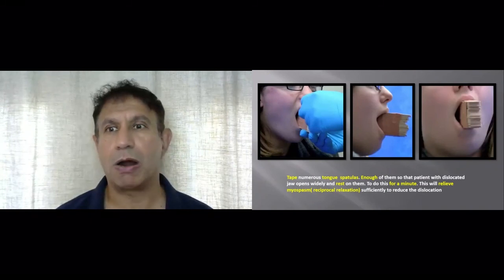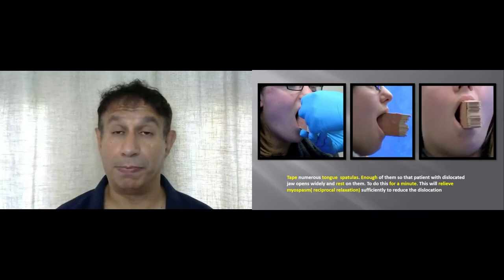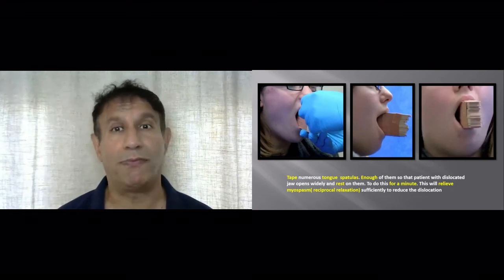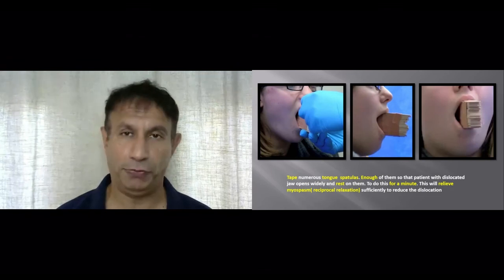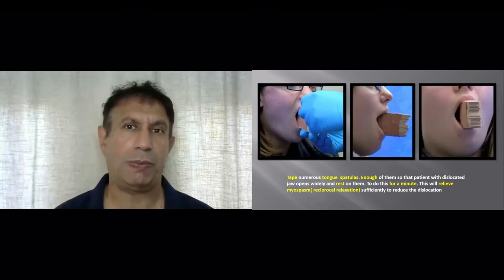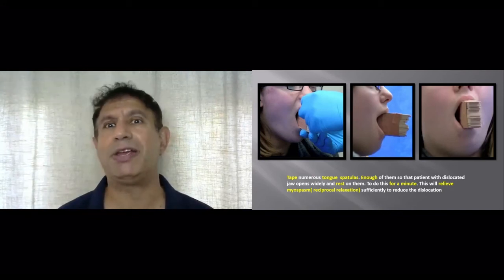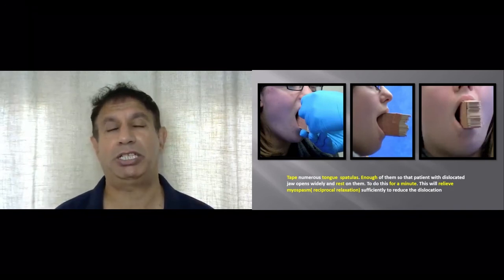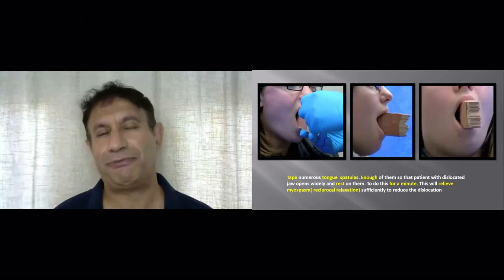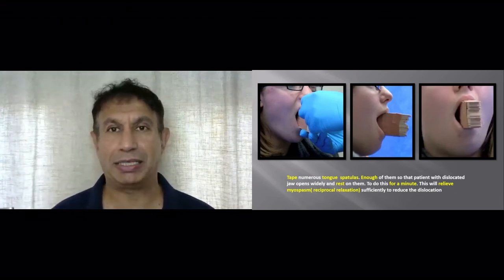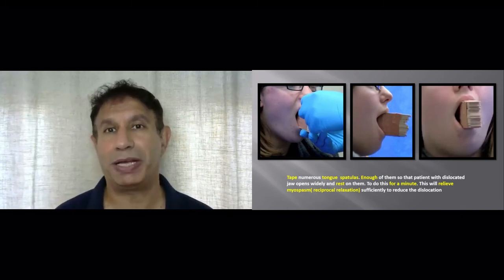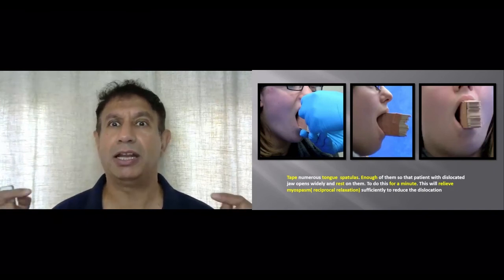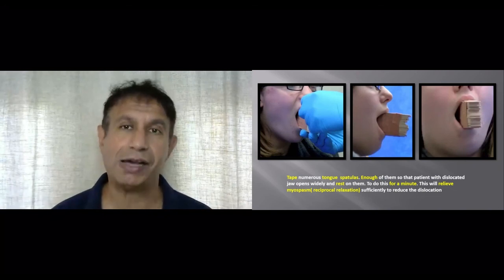We fully appreciate that not many expedition medics would want to try the regional nerve block technique, and that is totally understood. Many will be more comfortable with some degree of sedation if available. This is a technique for the unique situation where you have no sedation, cannot get a medivac, and are comfortable with regional nerve blocks. Good communication with the patient about all possible complications is essential before attempting this.